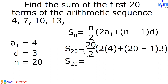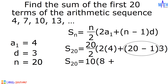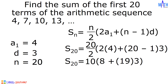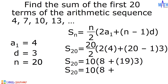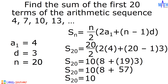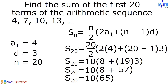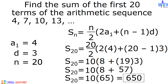Let us simplify. S sub 20: 20 divided by 2 equals 10. 2 times 4 equals 8. 20 minus 1 is equal to 19, times 3 is equal to 57. So S sub 20 equals 10 times the quantity 8 plus 57, which equals 10 times 65, which equals 650. And that is the sum of the first 20 terms of the arithmetic sequence 4, 7, 10, 13, and so on.